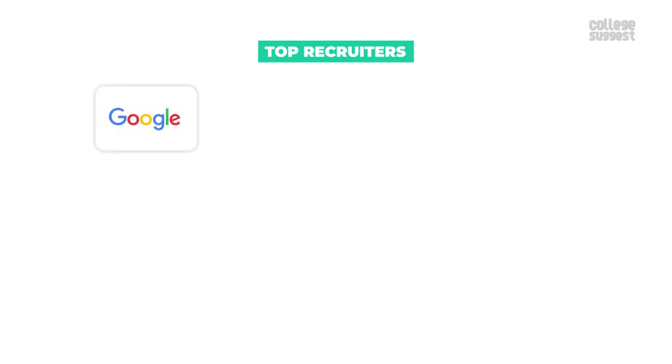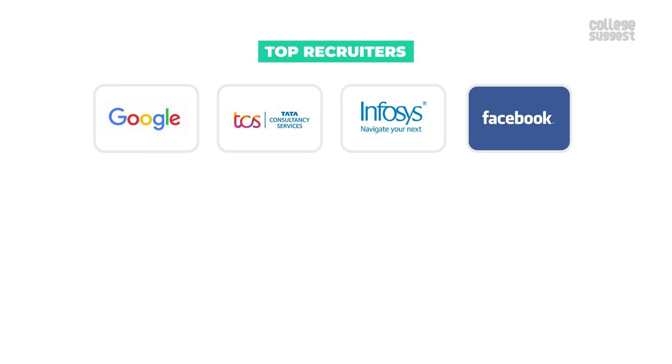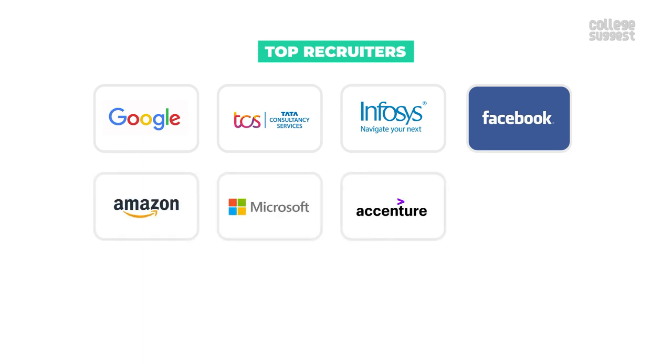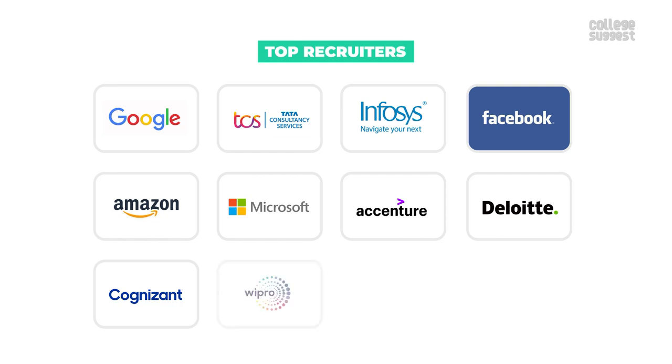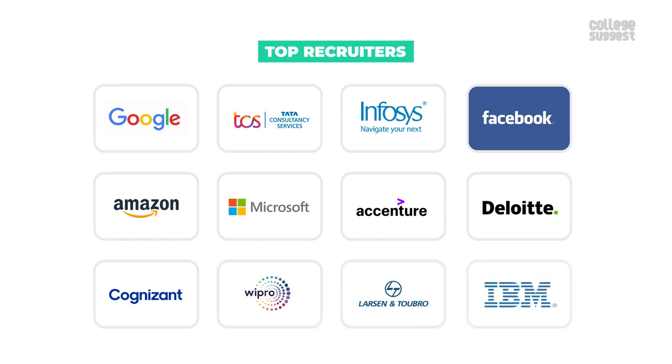Google, Tata Consultancy, Infosys, Facebook, Amazon, Microsoft, Accenture, Deloitte, Cognizant, Wipro, L&T and IBM.